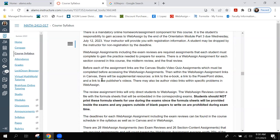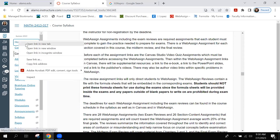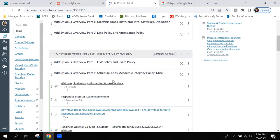There will be a link to an e-book, a link to PowerPoint slides, and a link to the publisher's videos. There may also be author video links with specific problems in WebAssign. When you click on the WebAssign assignment, it'll have a button at the bottom that says 'click here to open the assignment in a new window,' but above that link will be all of this other information — the e-book, PowerPoint slides, and publisher's videos.